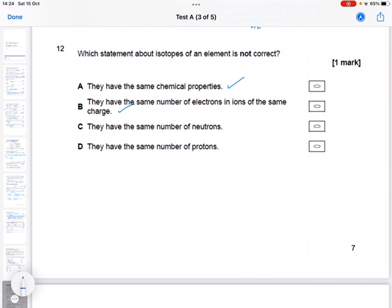They have the same number of neutrons — this one is not true, because that's what isotopes are all about. They have the same number of protons — that is true as well.